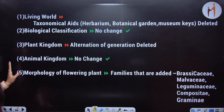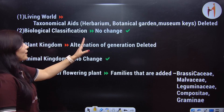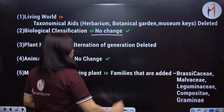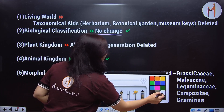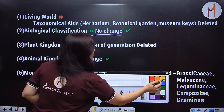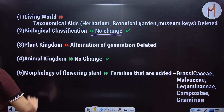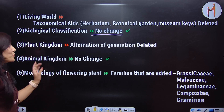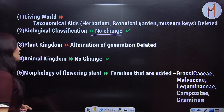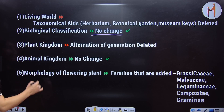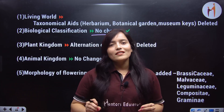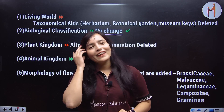Second, biological classification — it is as it is, no change. Next, your Plant Kingdom — alternation of generation has been deleted. In Animal Kingdom, there is no change; the animal kingdom chapter remains as it is with no change.